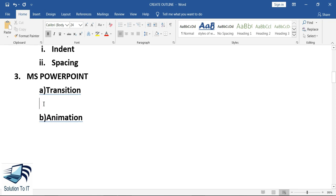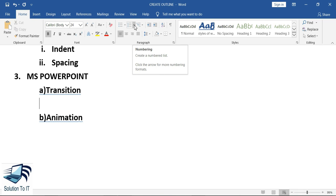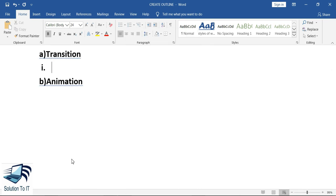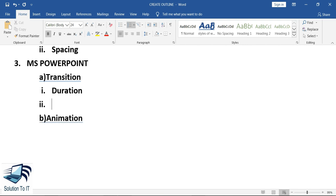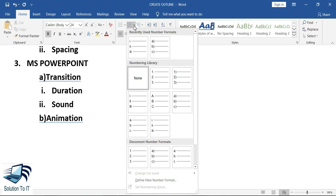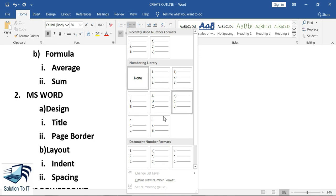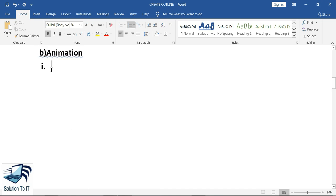Under the Transition tab we will see Duration and Sound — I will first select the bullet, then write Duration and Sound. Under the Animation tab we have Effect Option and Record Animation — I will select the bullet number and add Effect Option and Record Animation.